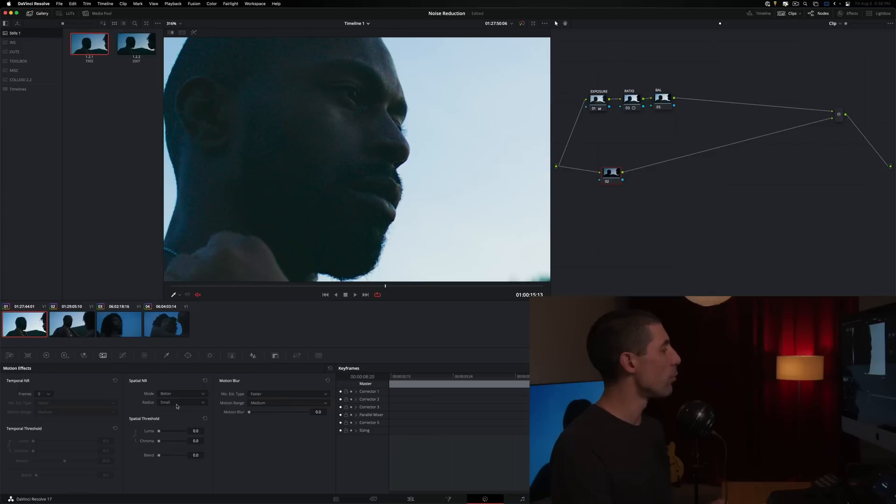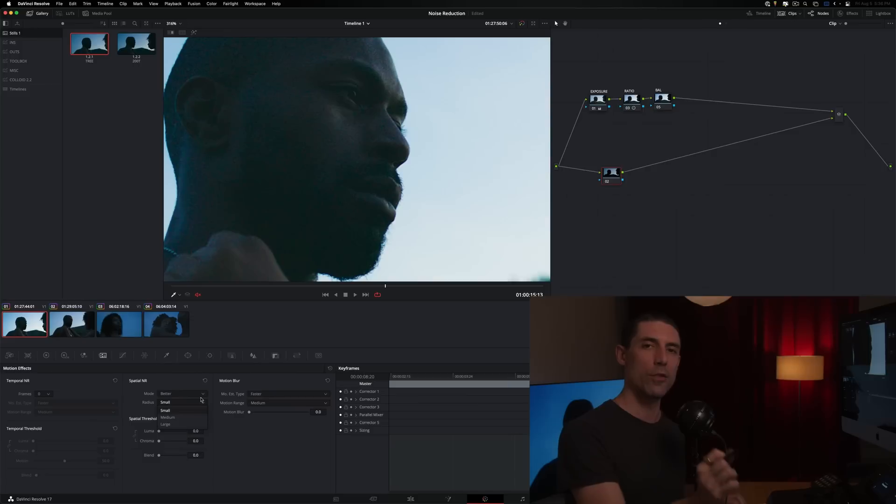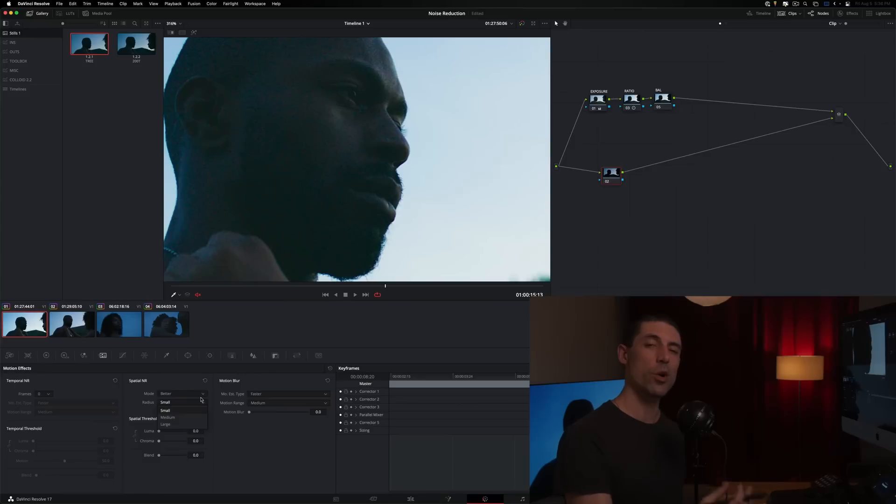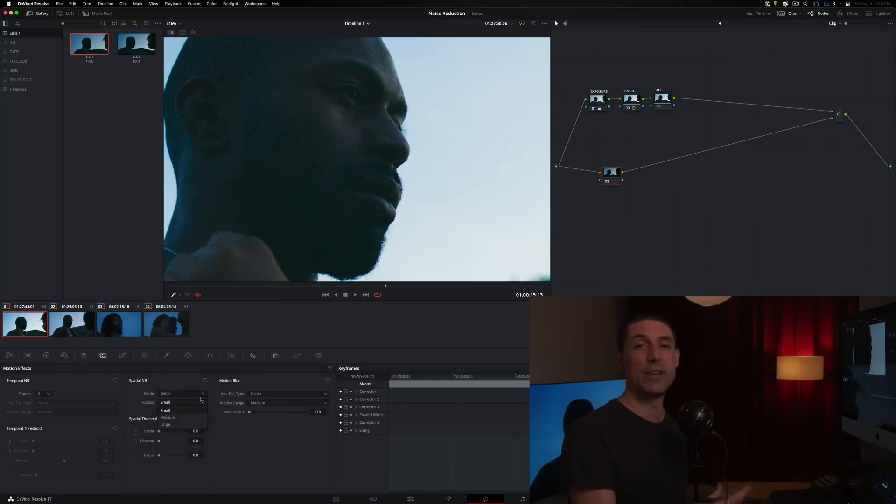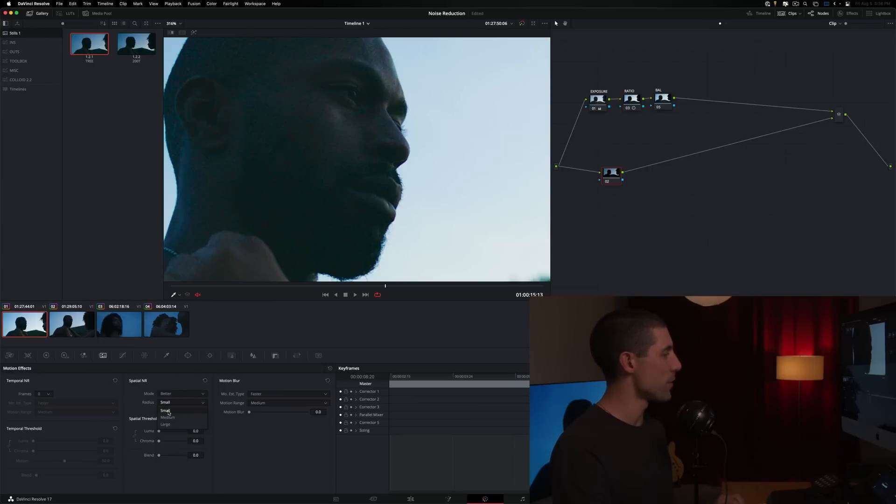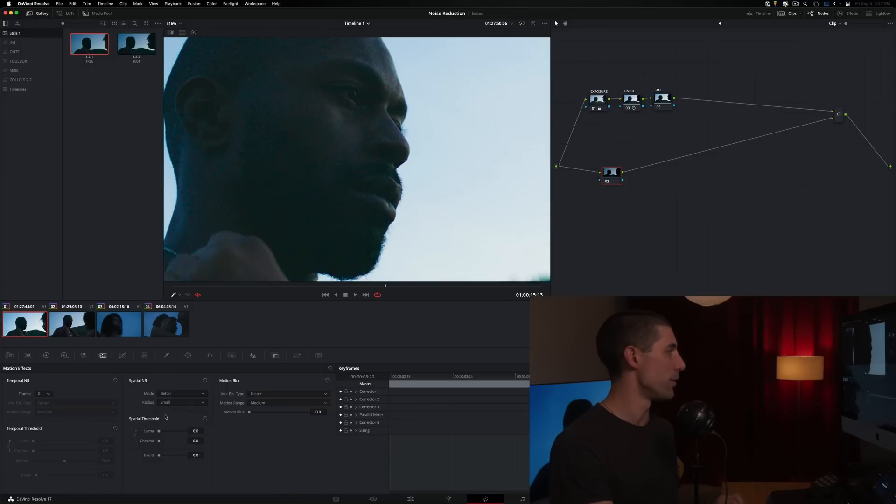Next from here, we have our radius, right? So our radius is where we're going to define the overall scale of our blur, how large or small is it going to be. The larger it is, the more noticeable it is, the higher chance we run of leaving our fingerprints on the work, as I talked about at the beginning of this video. So I'm going to leave this as low as I can. My first preference is to do small. If small doesn't cut it, I'll go medium. If medium doesn't cut it, I will go large. But generally, I want to leave it on small if I can.